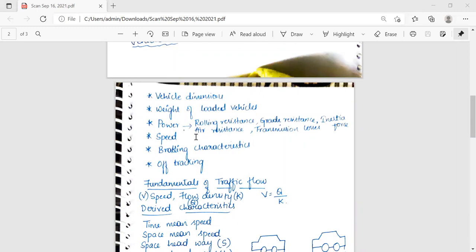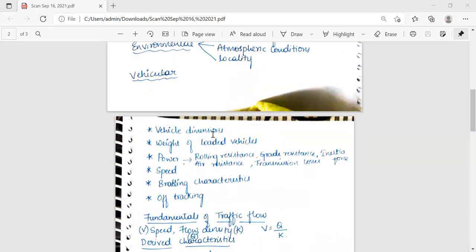Vehicle dimensions: maximum width is 2.5 meters, maximum height is 4.75 meters, maximum length is 18 meters. Regarding power of vehicles, the factors involved include rolling resistance, grade resistance, inertial force, air resistance, and transmission losses. There are different formulas for rolling resistance which are not heavily emphasized.